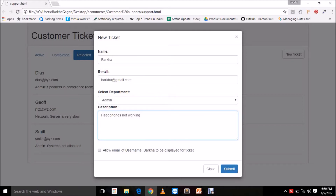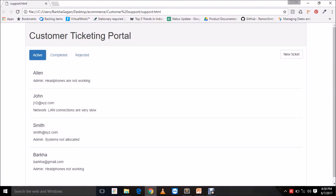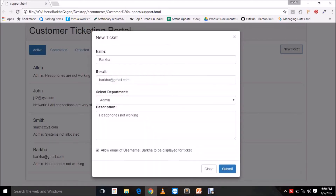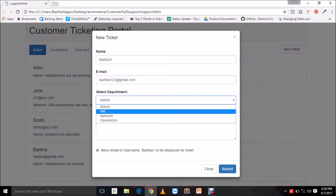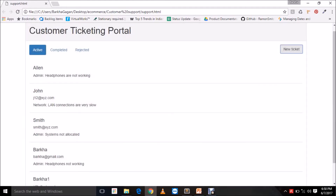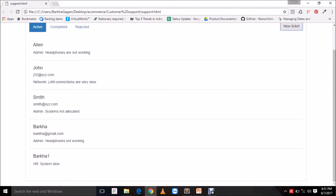This checkbox here basically gives me control over whether I want to display my username on the ticket or not. Once I check this input control, it will allow the username to be displayed on the screen; if not, it will not. When I submit, my ticket will be added to the active tickets — as you can see the ticket is added and the email address is visible.